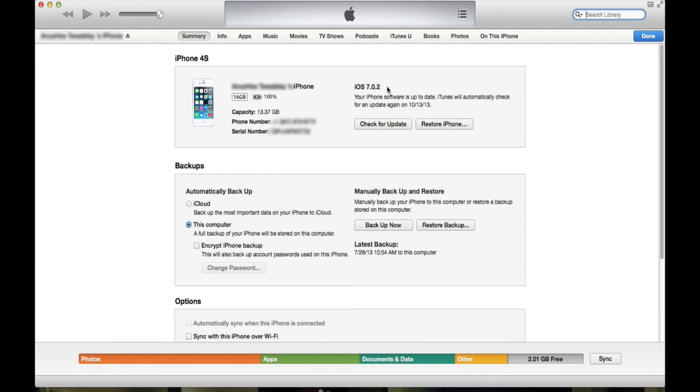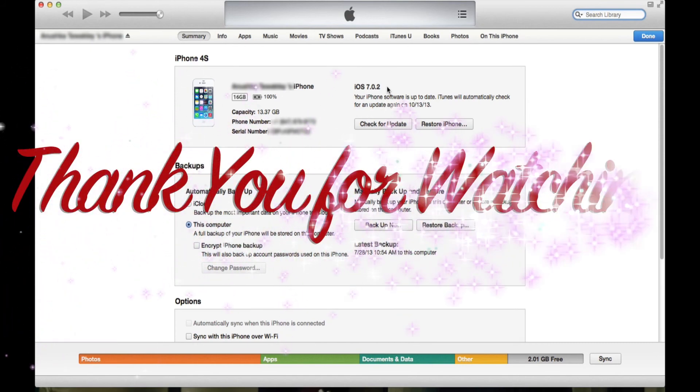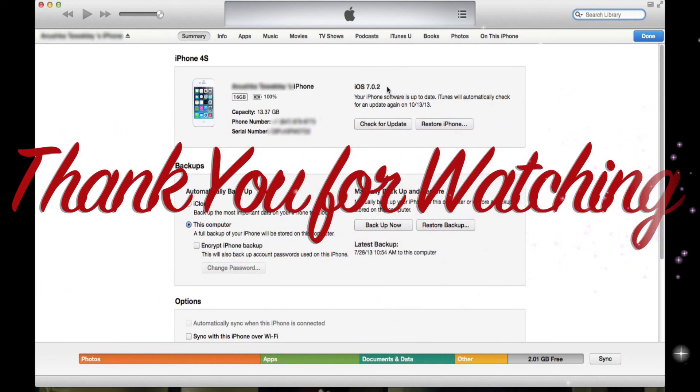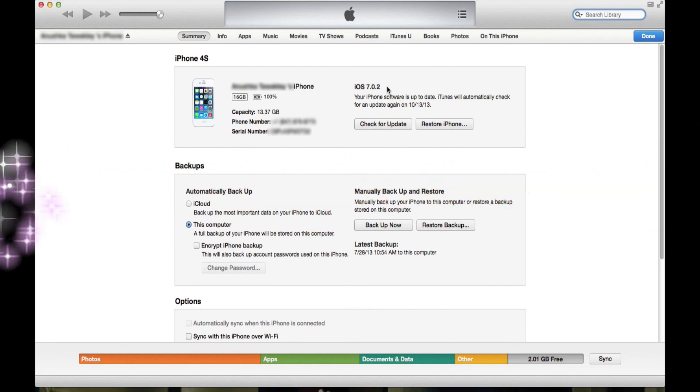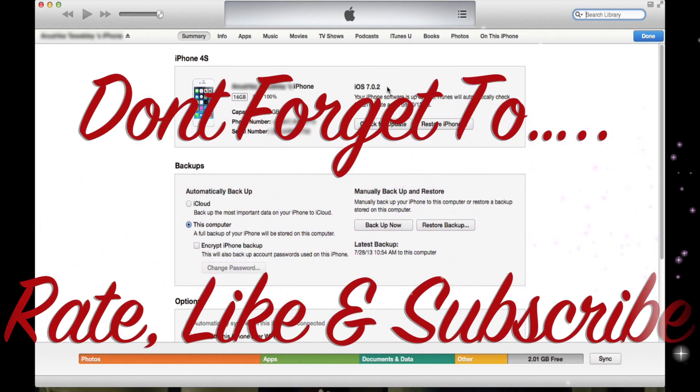Either on my email, technocentric@gmail.com, or on my Facebook page, facebook.com/technocentric, or simply by writing a comment under the video in the comment section. Anyway guys, hope you have enjoyed. Please don't forget to rate, like, and subscribe. See you soon, goodbye.